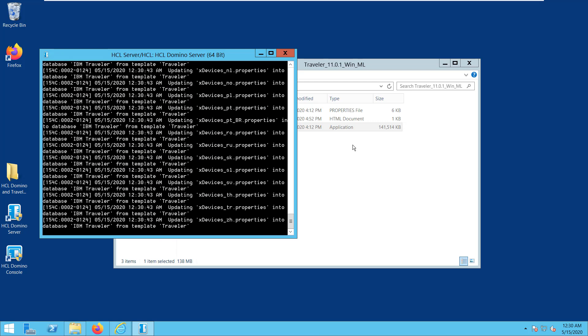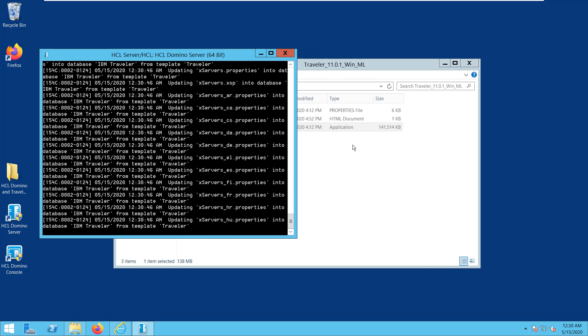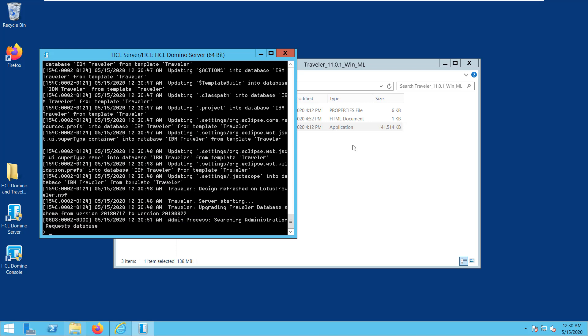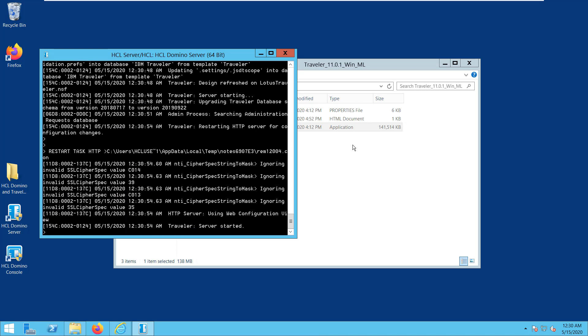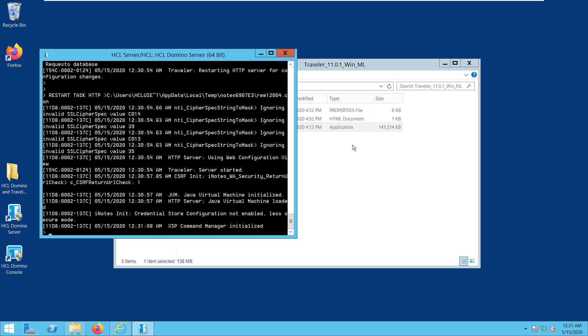Next, if you upgrade the Domino server major version, you must rerun the Traveler install to ensure proper binary files are installed. For example, if you're running Traveler 10 on Domino 9.0.1, and you upgrade to Domino 10, rerun the Traveler 10 installer.